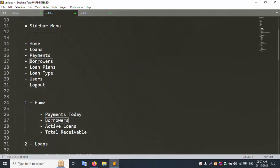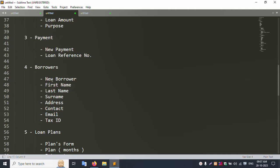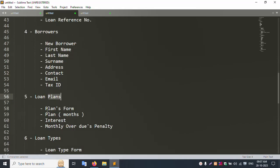The Borrower section allows adding a new borrower with first name, last name, username, address, contact details, email, tax ID, and GST number. The Loan Plan section includes monthly, weekly, and yearly plans with interest rate options such as 1%, 10%, 11%, and 0.7%, along with monthly overdue penalties.